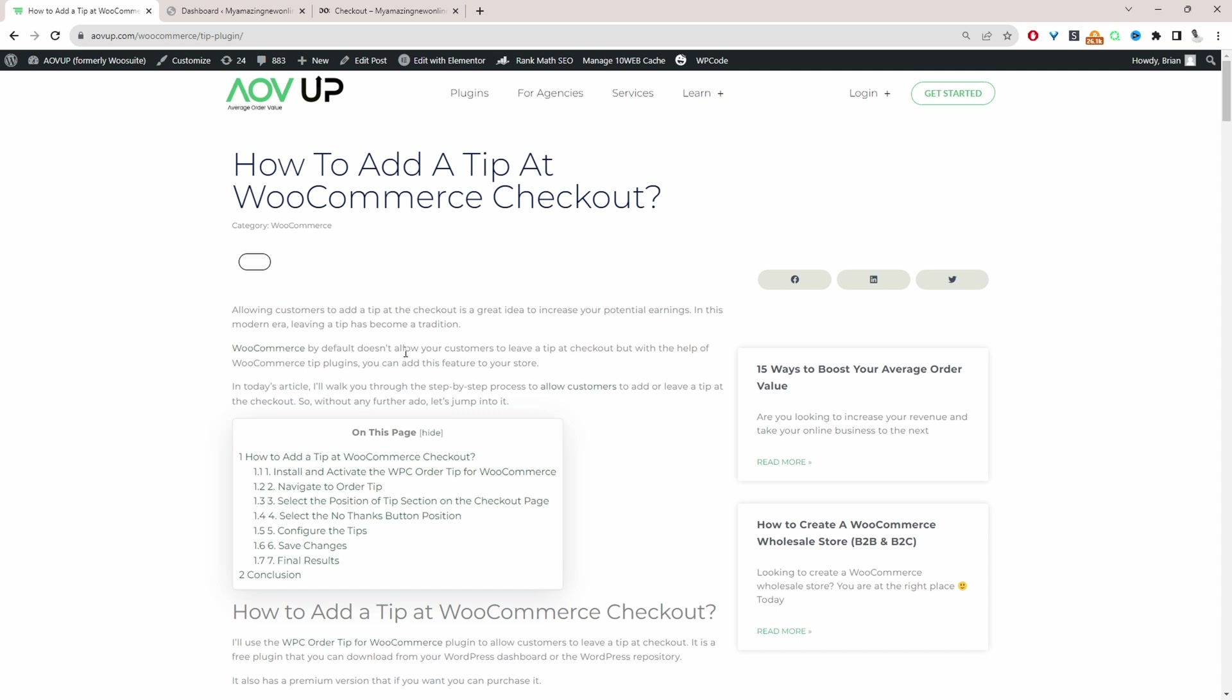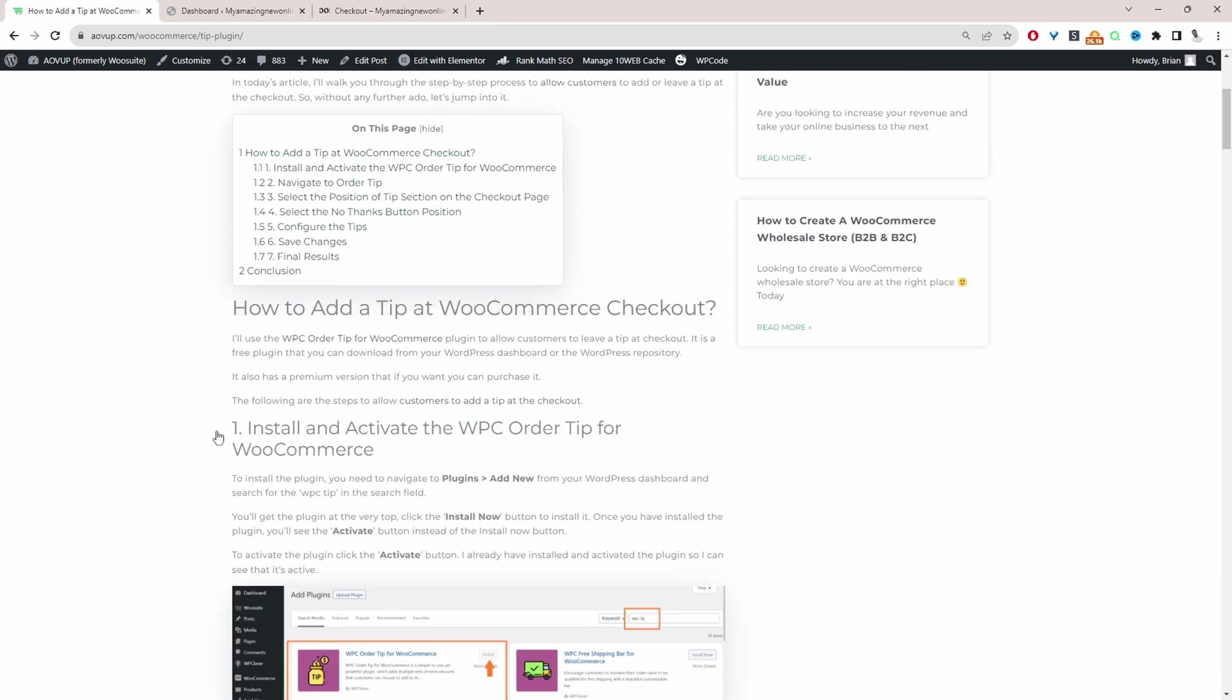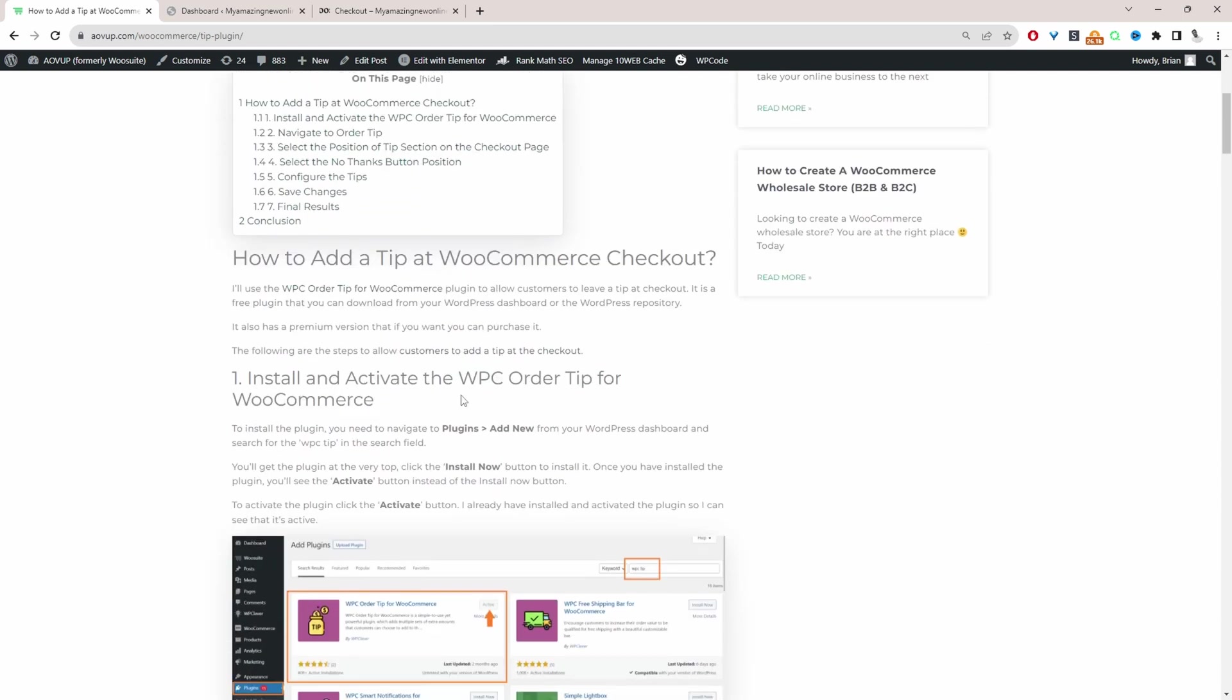This particular video is based on this article here so I'll leave a link in the description below or you can just head over to AOVUP slash blog and then just go ahead and search for a tip and you'll be able to find this particular article here.